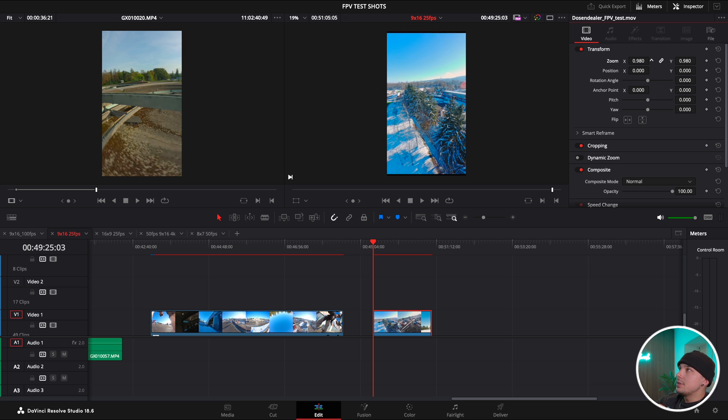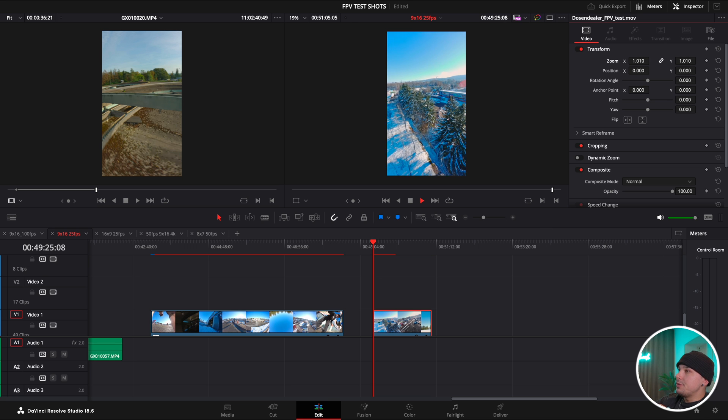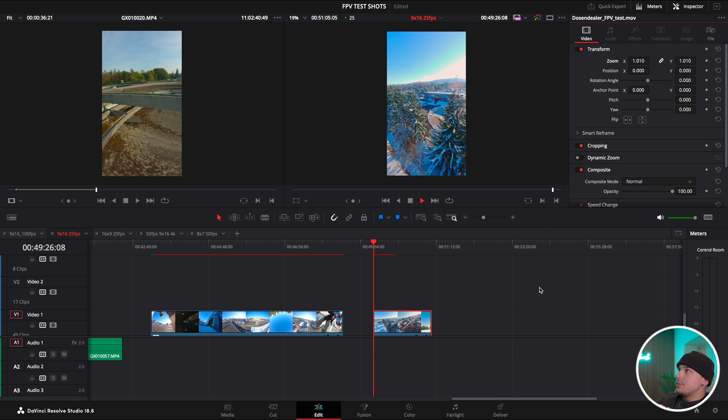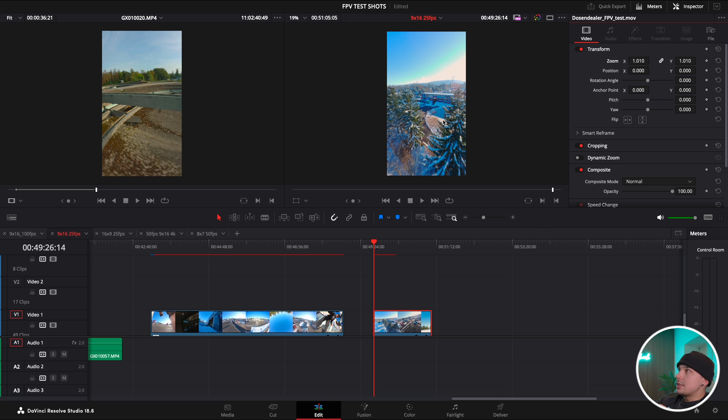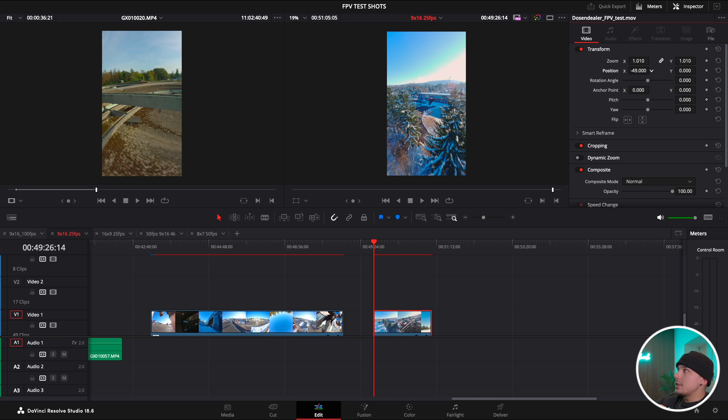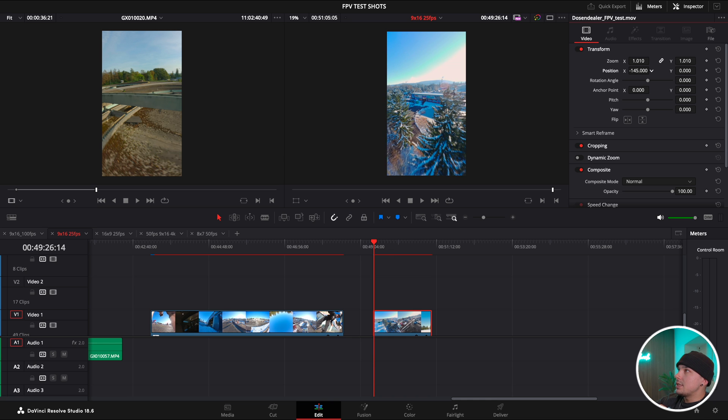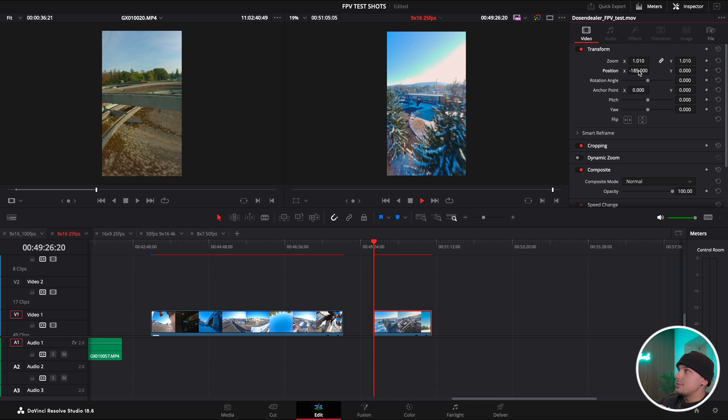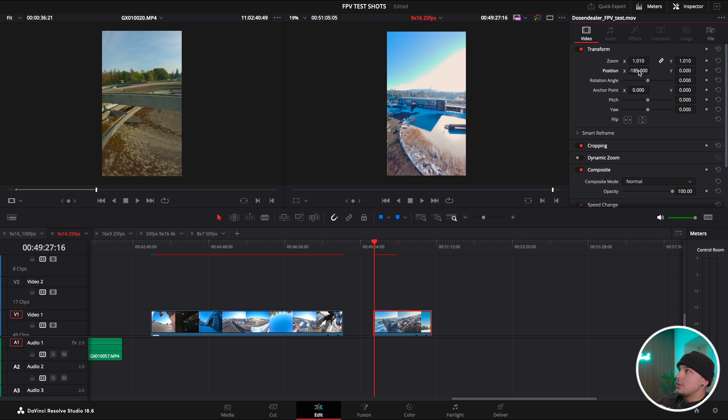For 9x16 it's already lined up. This is the square that we got and now I can just fill the frame with it. Maybe I want to see more of the tree on the right side. I can just do that and of course you can also keyframe that.